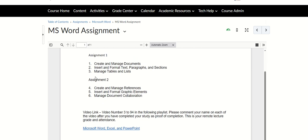Assignment one: you're gonna do your chapter Create and Manage Documents, then Insert and Format Text, Paragraphs and Sections, and then Manage Tables and Lists.